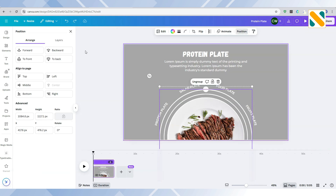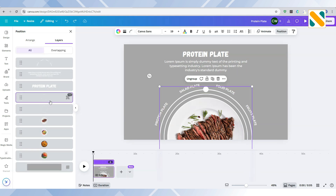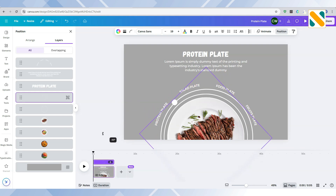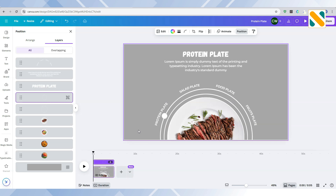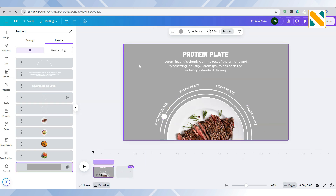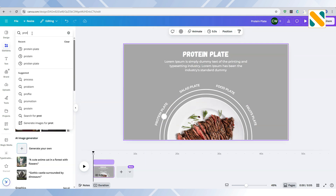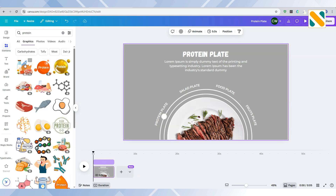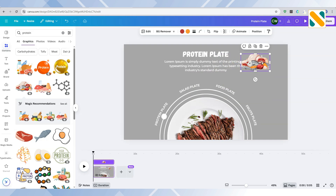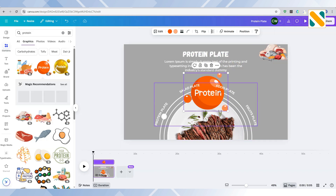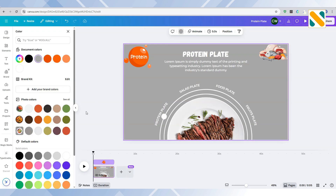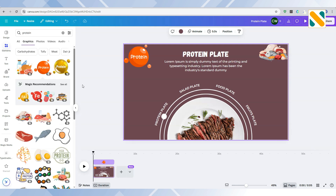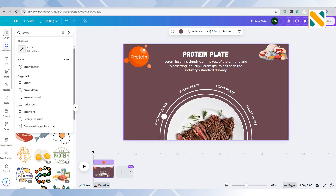Rotate the upper circle shape and set the bold circle to the food name according to the food plate. Use the arrow button to adjust the circle's position. Add two elements of the food to the top left and right sides. Change the background color to the food theme color and add an arrow button.